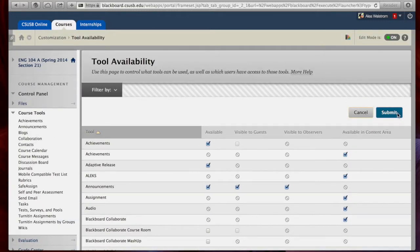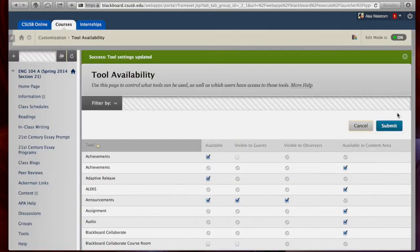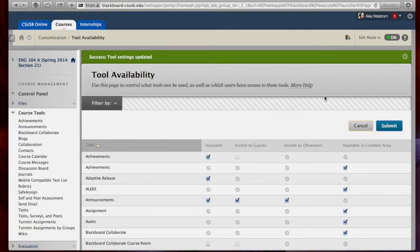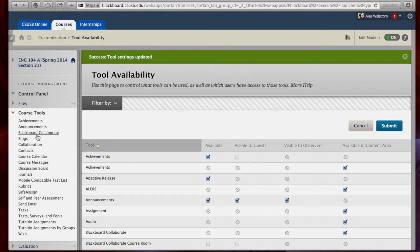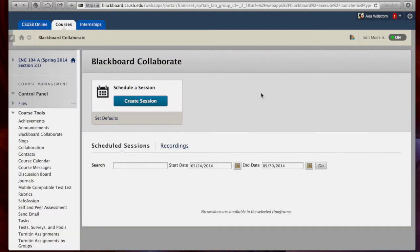Go back up to the top and click Submit. Now, when you go back to the course tools you'll notice Blackboard Collaborate is now an option. So this is the Blackboard Collaborate main page. Let's create a session.